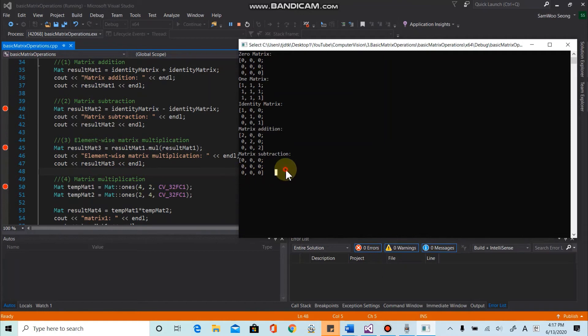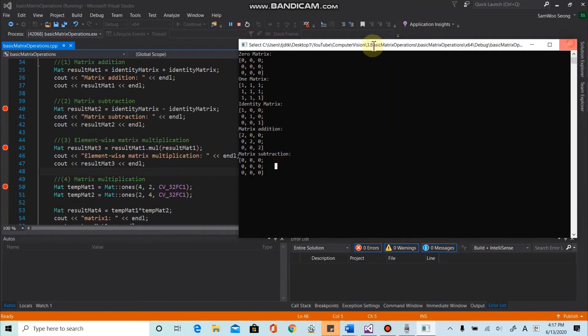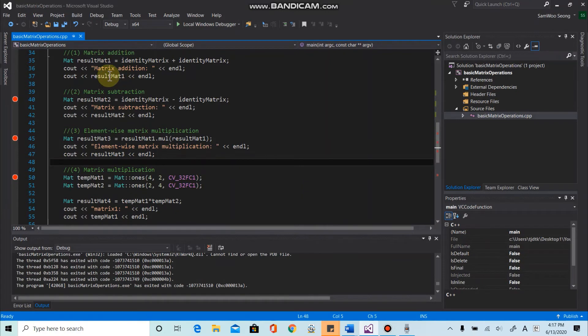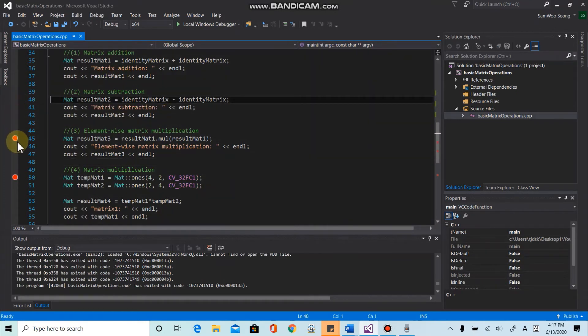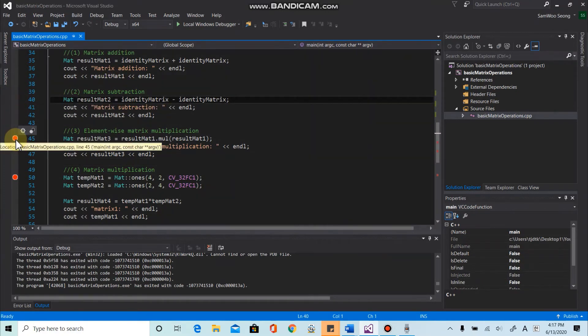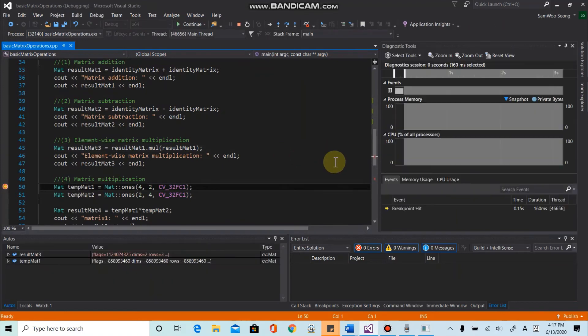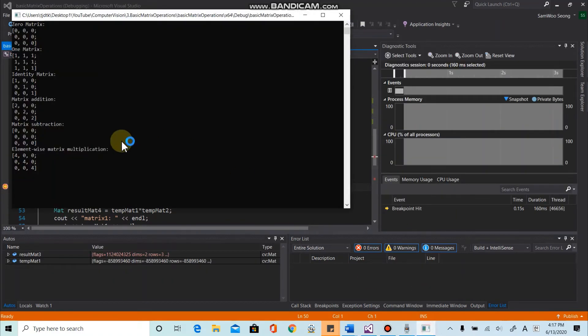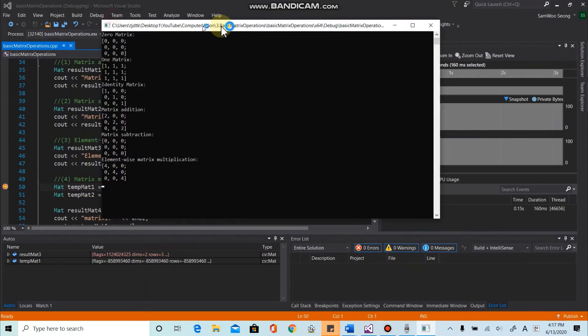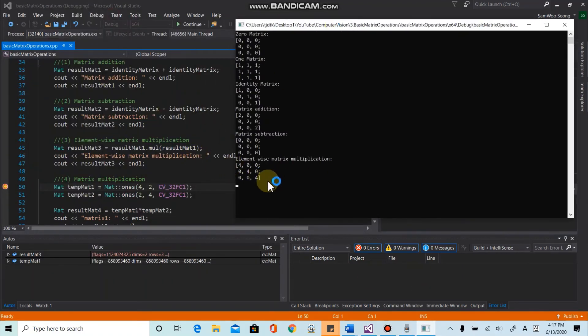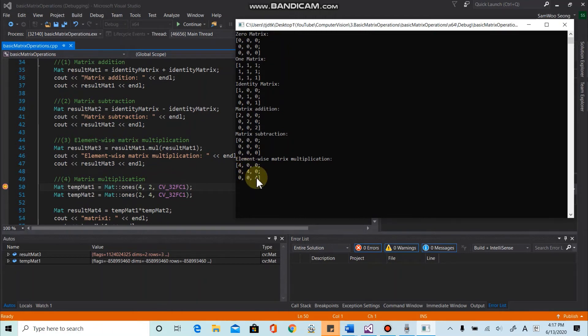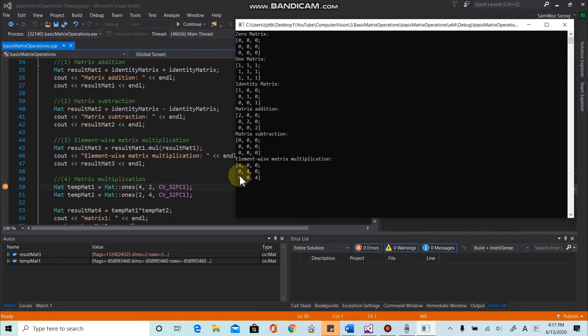And once again, I think it got stuck at some point. So let's remove the breakpoint here, this one here, and run again. So as we expect, we got four, four, four for the all diagonal components. And the rest of the parts are zero values.